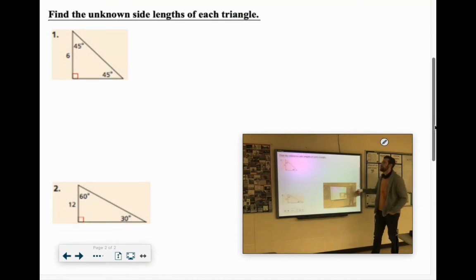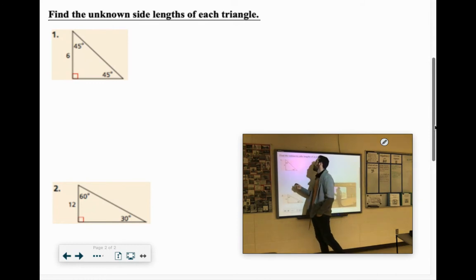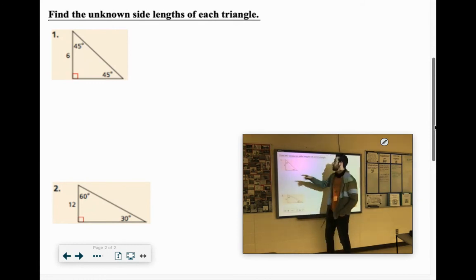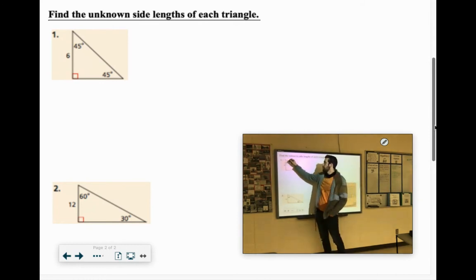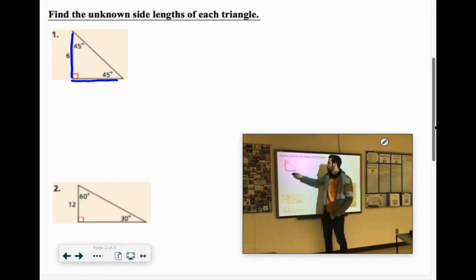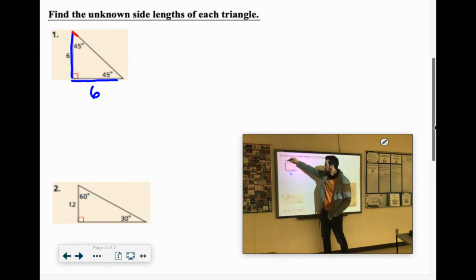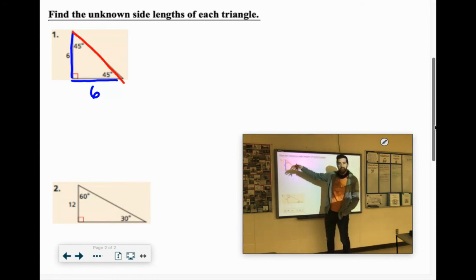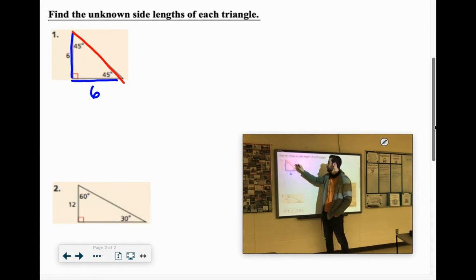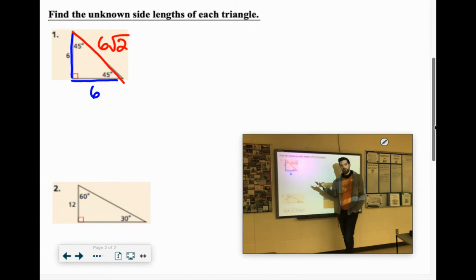Find the unknown side lengths of each triangle. This is a 45-45-90 triangle, so the two sides are going to be equal to each other — this side would also be 6. The hypotenuse on a 45-45-90 triangle is the side length times the square root of 2, so the hypotenuse is 6 root 2.